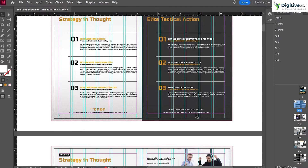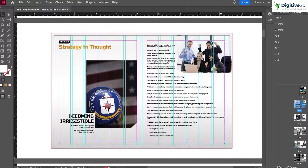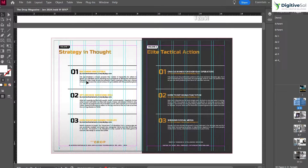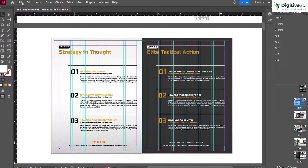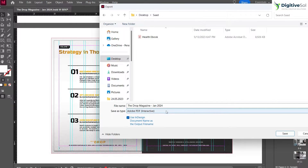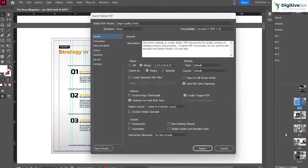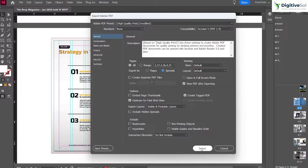Let's come to Adobe InDesign. As you can see, we have a 40-page document and we have already incorporated margins and bleeds necessary for the printing process. When we export it as PDF, we go to Export and select Adobe PDF Print. Here we can select the range and choose to export pages as spreads — let's use spreads this time — and simply click Export.